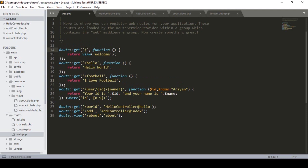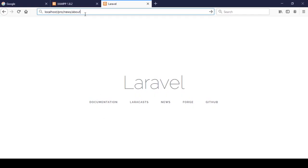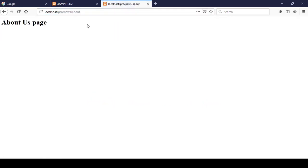Just as the default welcome page is loaded when you enter the home URL, I'm now defining the URL as 'about' and assigning it to load our about view, which I already created in the views folder. Let's check this out — I copy the URL, save all, and enter 'about'.